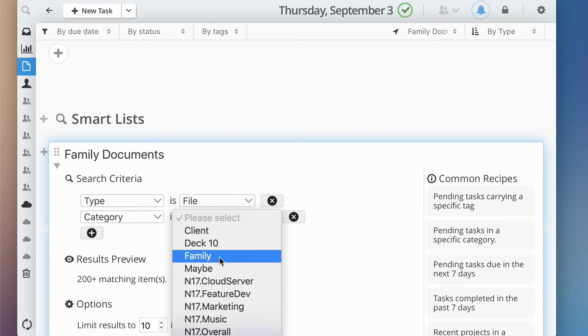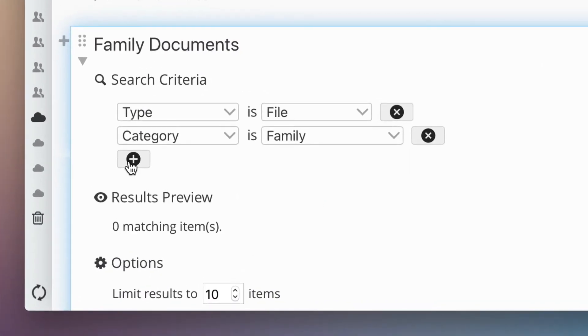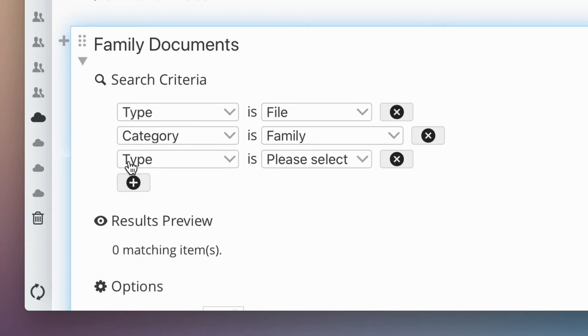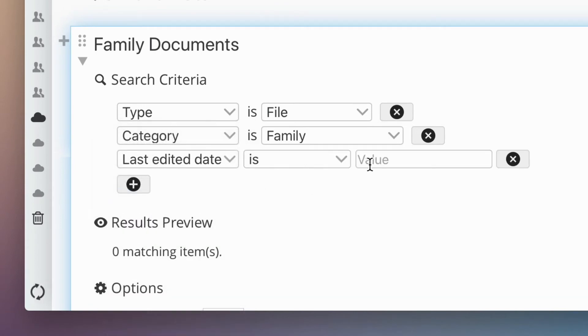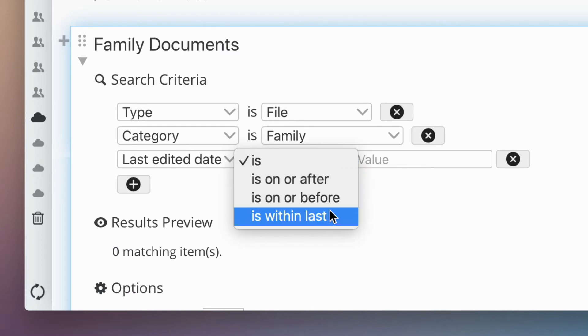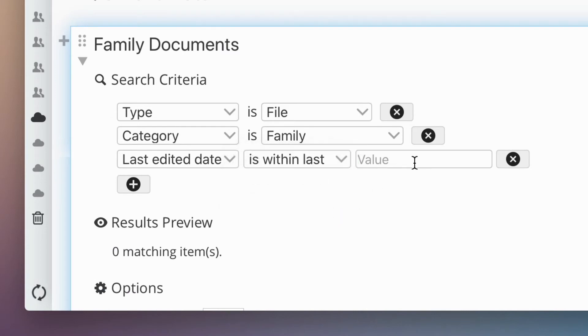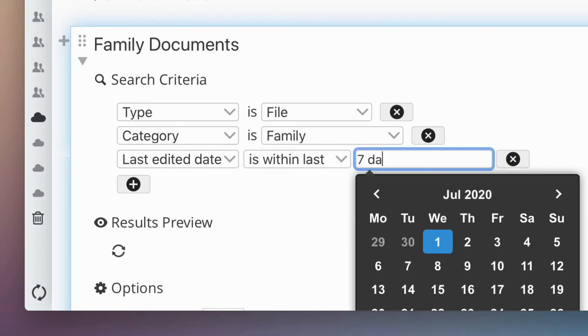How about adding a cutoff date so that only the most recent items are shown? That's easy. Just set a last edited date criteria and set the parameters to within the last seven days.